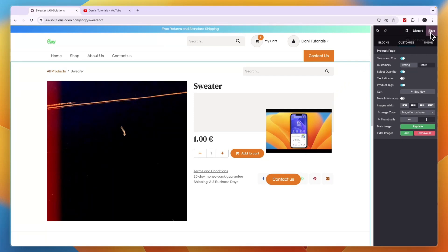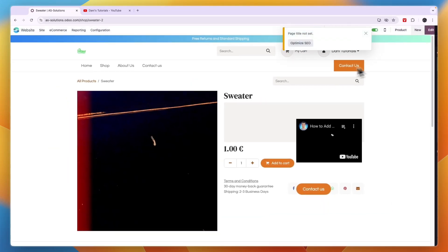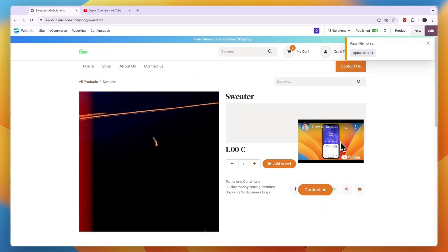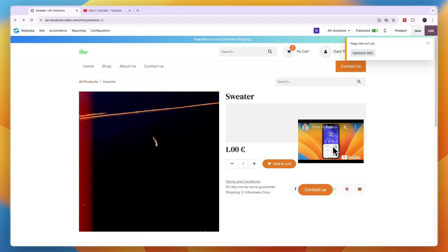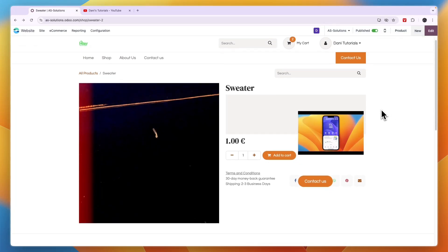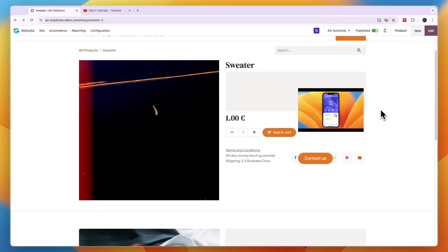So now you can click save. And now you have added that video to your page. Now you can just see what it looks like right there. So now it's actually playing. And that is all you need to do to add a video into your Odoo website.